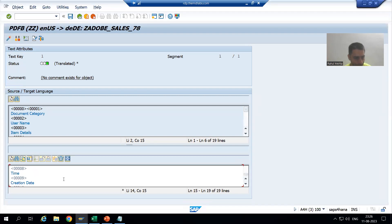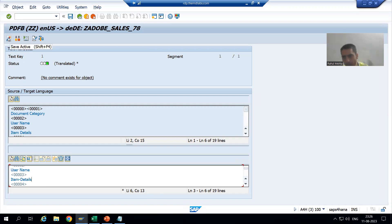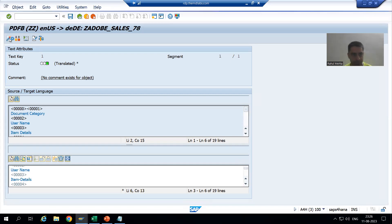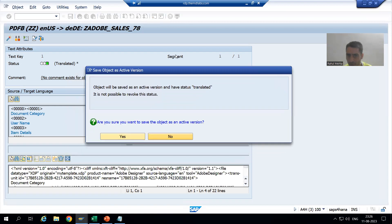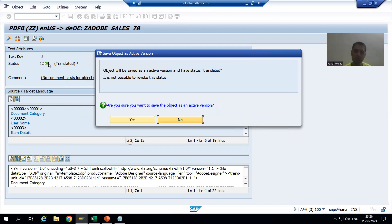Now we will go for item details and put in the German text. Now I will click 'Activate'. Once I click activate, you will automatically understand why I told you it is one time translated and then we cannot revert back. You can see we are getting this pop-up: 'You are going for active version and have status translated - we cannot revoke the status.' So that's why I am unable to show you the red status. One time you translate, the status will become 'Translated'.